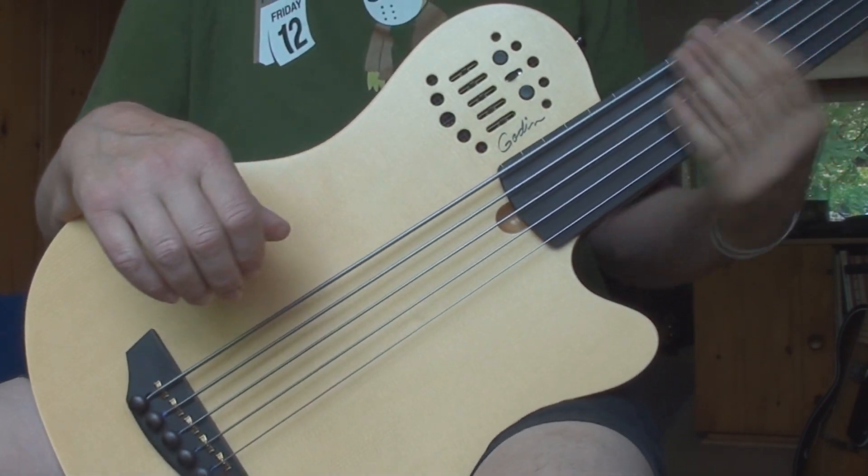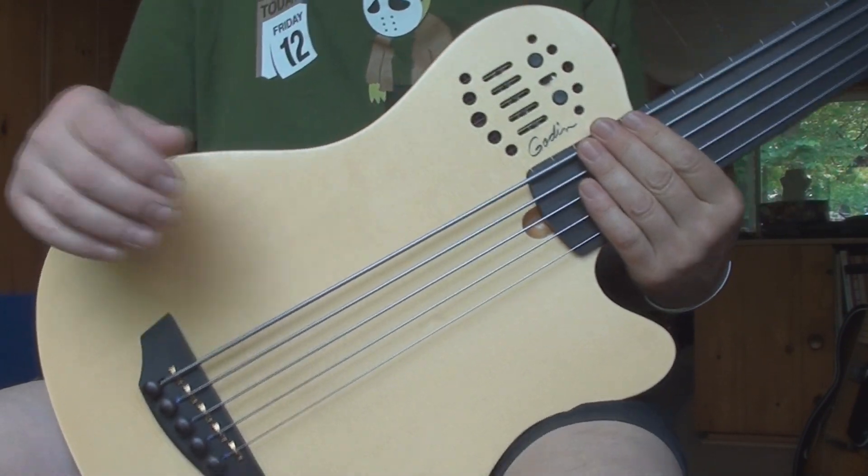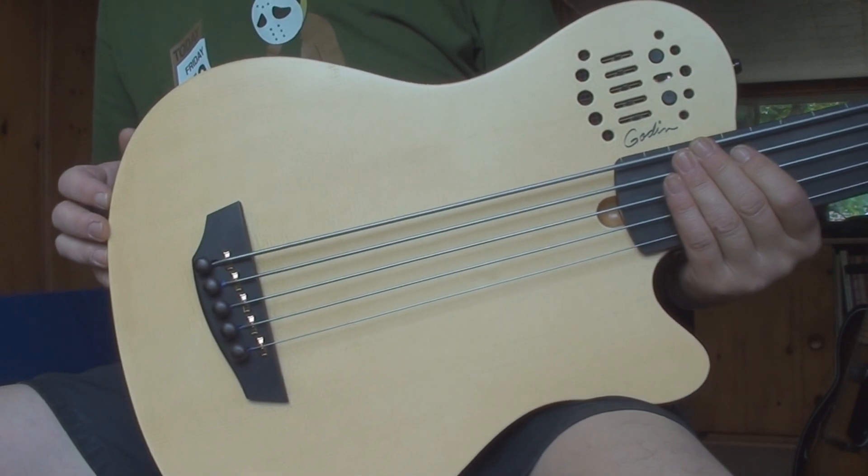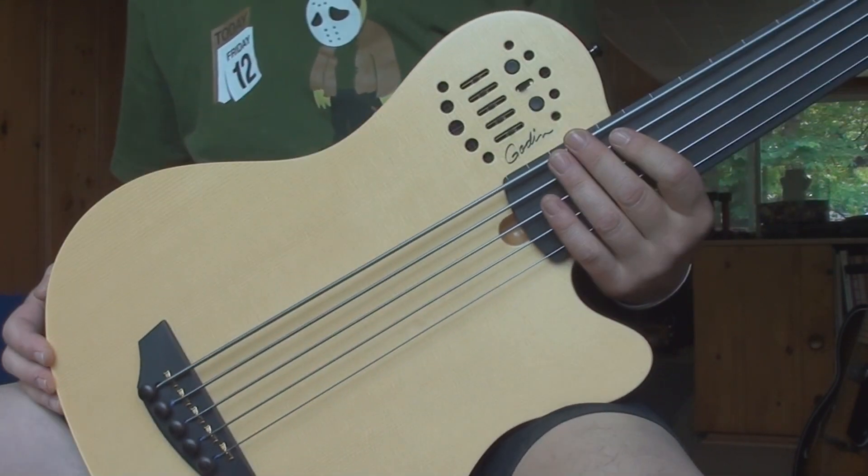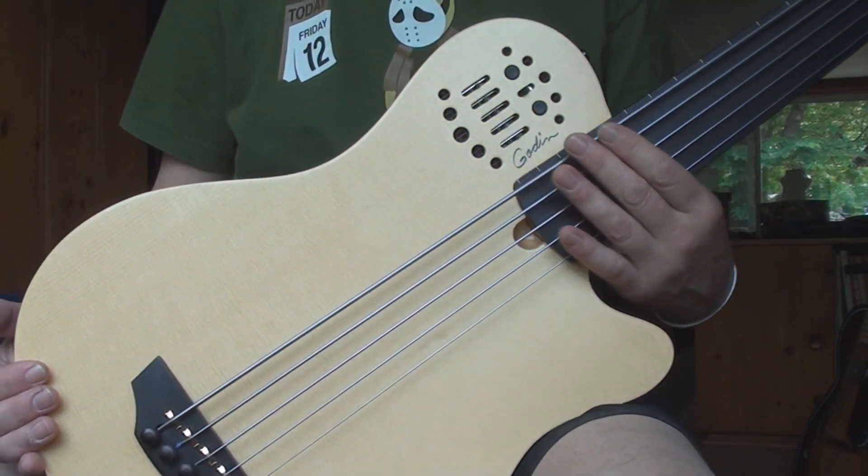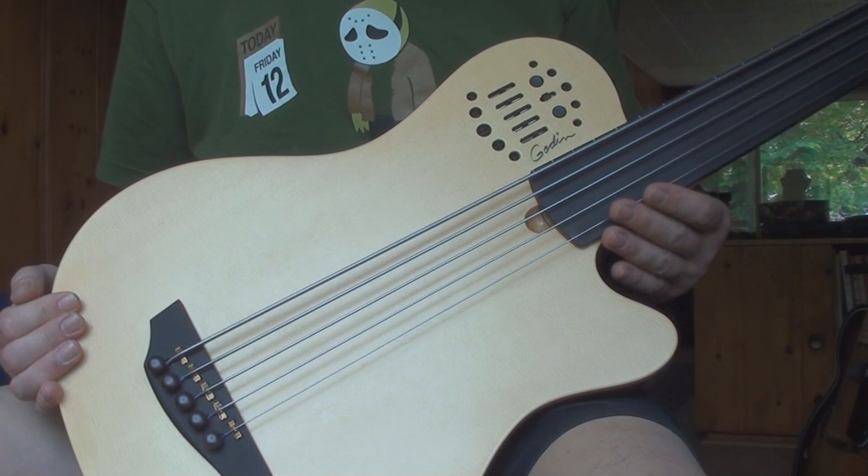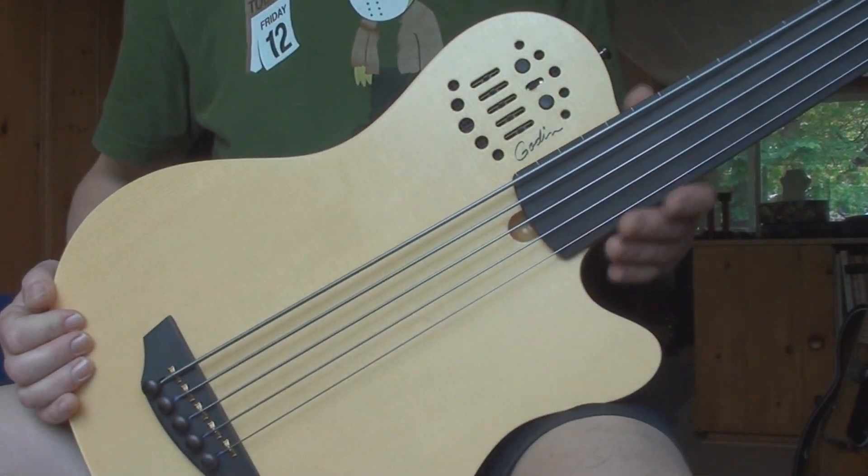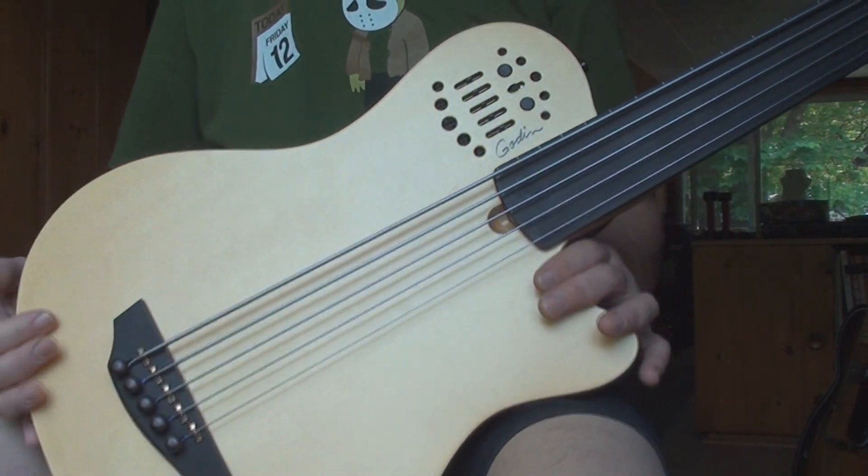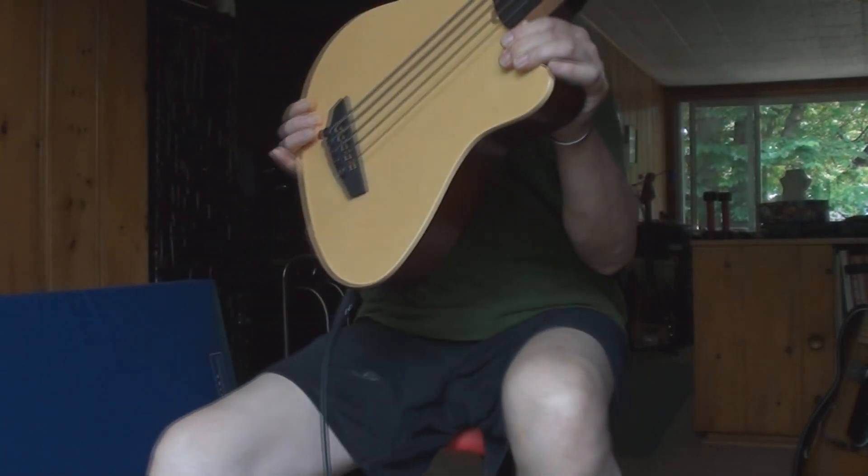It's like the string action's like a mile off the fretboard. But I guess you could remedy that because it's a bolt-on neck. I never looked to see if the neck was straight or not.